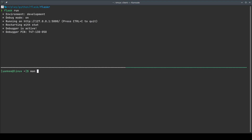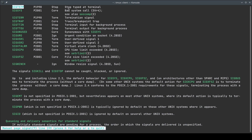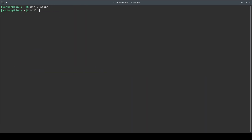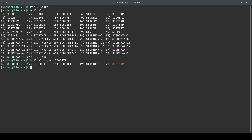If I do `man 7 signal` and search for SIGTSTP, it says 'stop typed at terminal' — this is what Ctrl+Z is triggering. Looking at it with `kill -l` and grepping for SIGTSTP, this is the name of the signal and its numeric representation is 20.